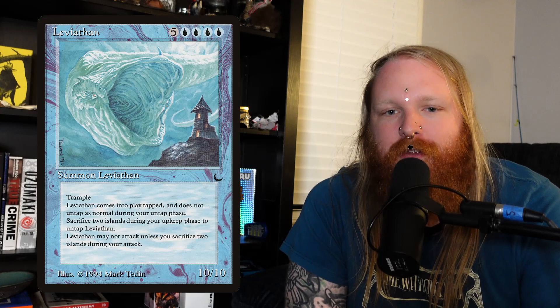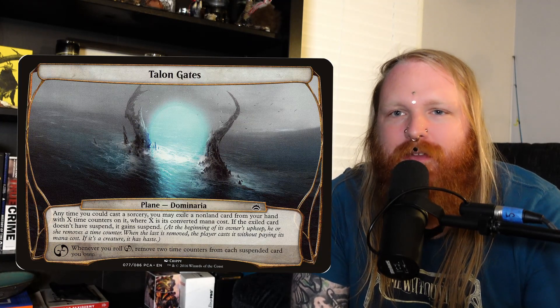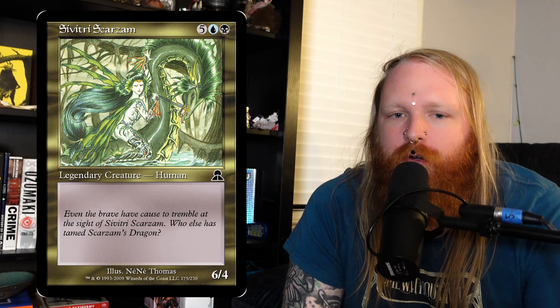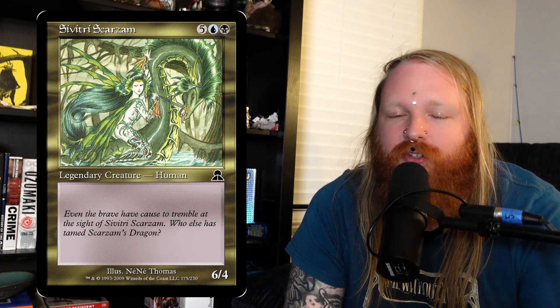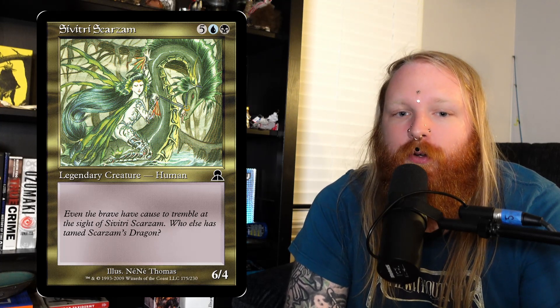A while after this, Bolas engages in the first ever battle between two planeswalkers, with an unnamed Leviathan, who he kills and then proceeds to spend an entire year eating. The remains of the Leviathan that Bolas didn't eat would become known as the Talon Gates, which is a kind of important area on Dominaria. Fast forward a few thousand years or so, a woman named Savitri Scarzan just kind of pops up on an island on Dominaria called Corandor with tons of dragon creatures and starts taking over. Eventually, the people native to the island throw together some kind of poison to kill the dragons, and she's forced to leave again. It's not really known if she or her dragons had the ability to planeswalk, but they could kind of planeswalk.